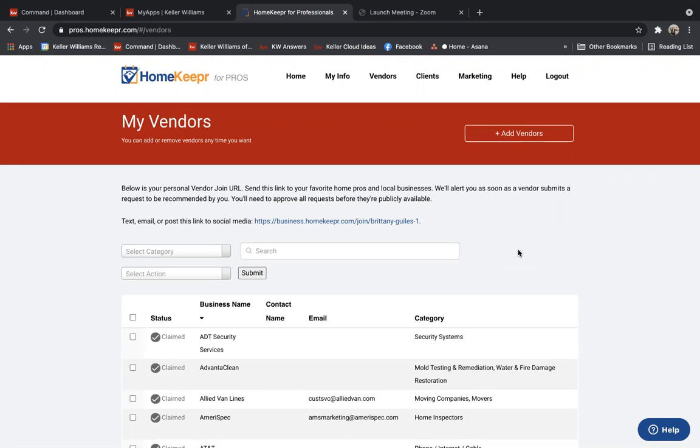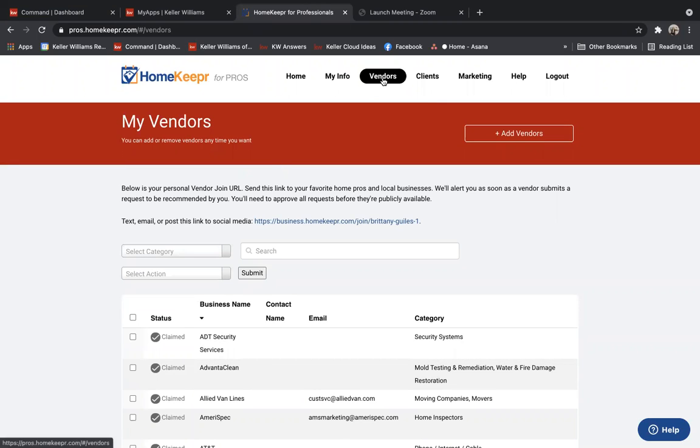When they're invited to HomeKeeper, they're going to be signed up for a branded to you newsletter. And then they're also going to have access to your vendor list. So you'll see there's a vendors tab.